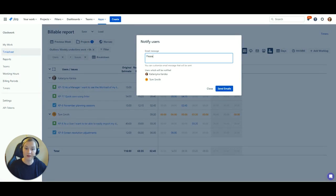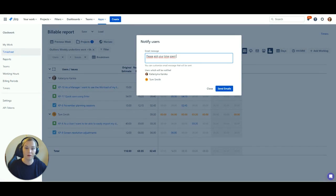If you want to ask your team to make some corrections on their timesheet, you can email them directly from Clockwork with a short note of what needs to be corrected.